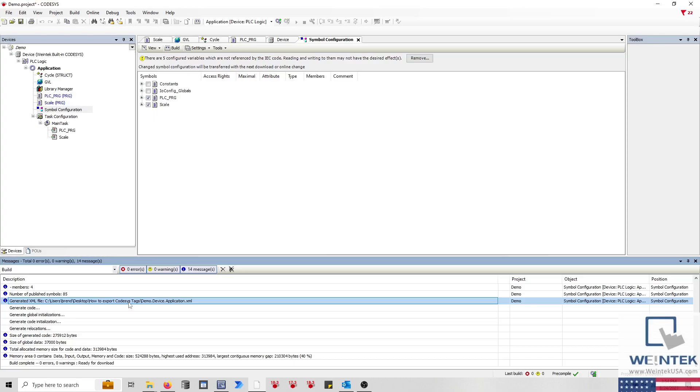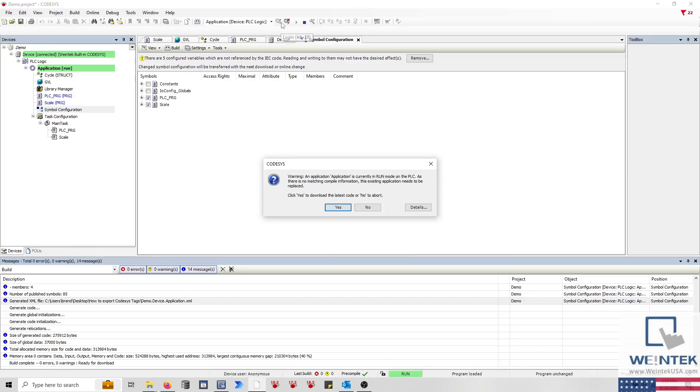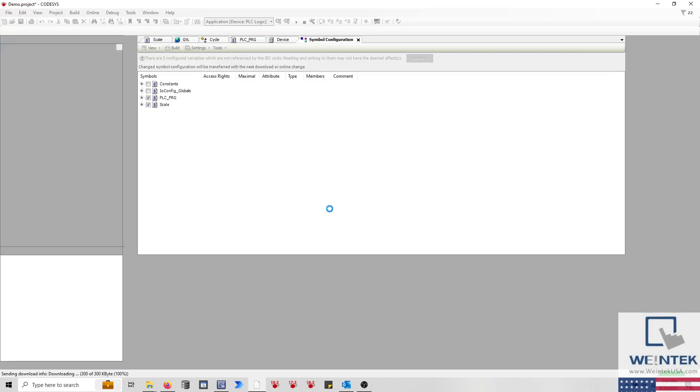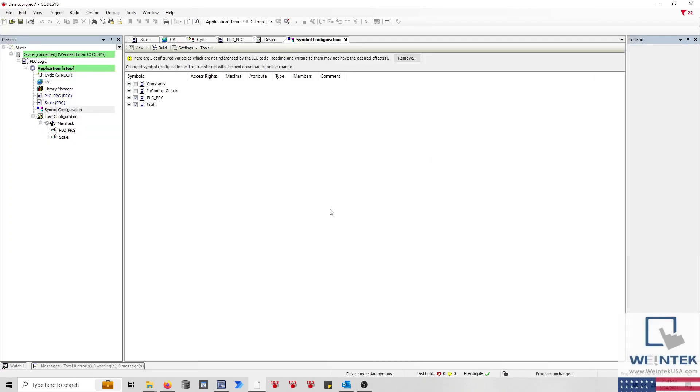Before we import this file, select the Login button to download this project to the controller. Once the download is complete, click the Start button to place the PLC in Run mode.